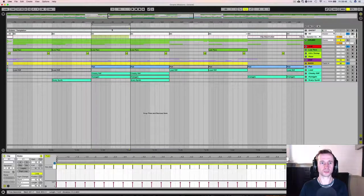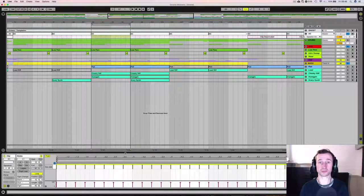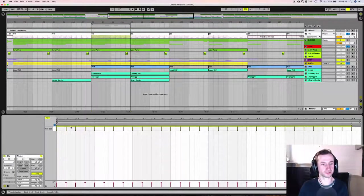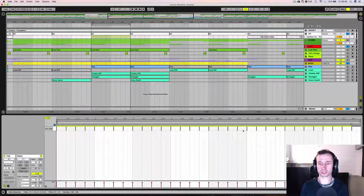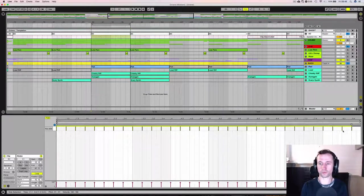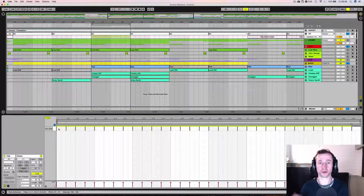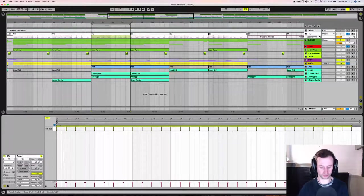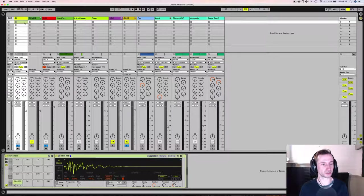So what you do is you program in the pattern of the sidechain trigger that you want. Usually it would be a 4-4 beat, but if you're doing a future bass track, you'd usually program in your sidechain triggers to hit at the same time that your kicks would. So we create a MIDI channel.